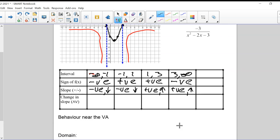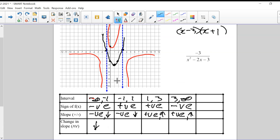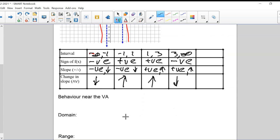For the change in slope: from minus infinity to minus 1, it's decreasing (clockwise rotation). Between minus 1 and 1, it's increasing (counterclockwise). Between 1 and 3, still increasing. From 3 to infinity, it's decreasing. I'll leave the detailed behavior near the vertical asymptotes for now, as we need to get to the last graph.